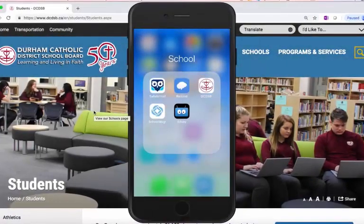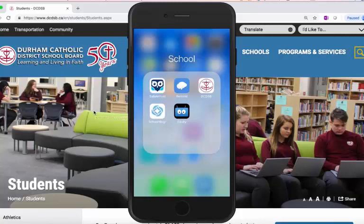Hello Durham Catholic students. A great way to keep track of what's going on in your classes, your clubs, or your teams is through the Edsby app. Let's take a look at how you can connect to the app. First, download the app from the App Store or the Google Play Store, then open the app.